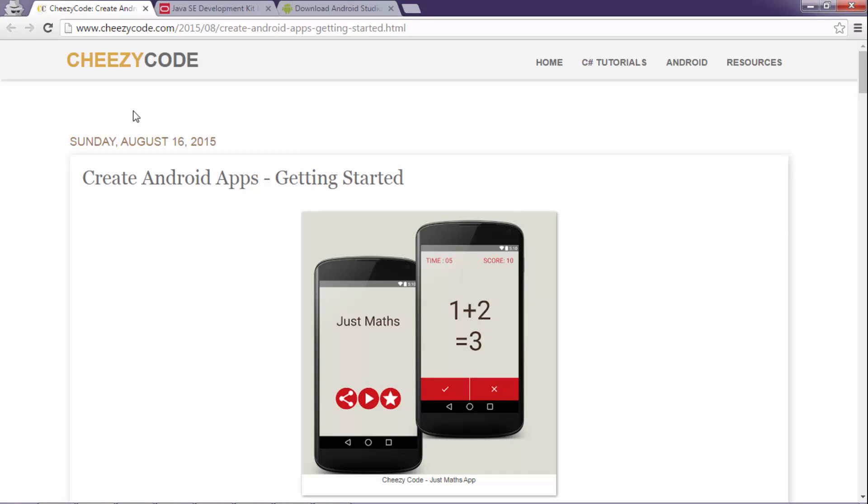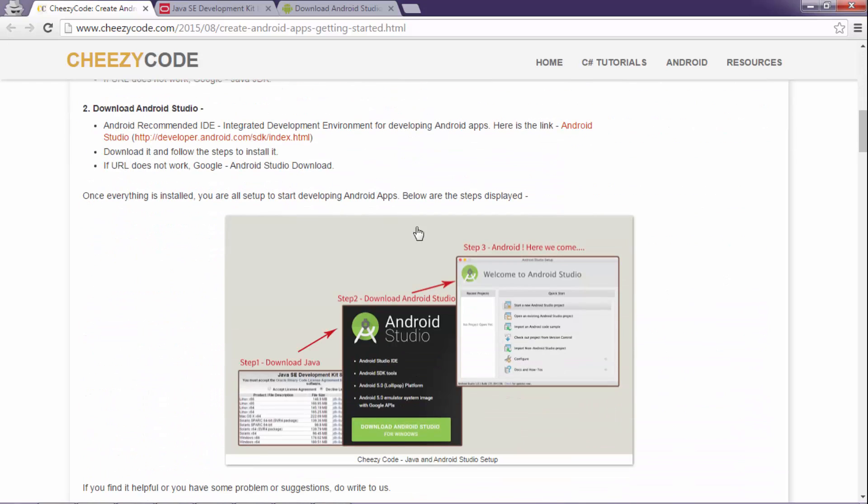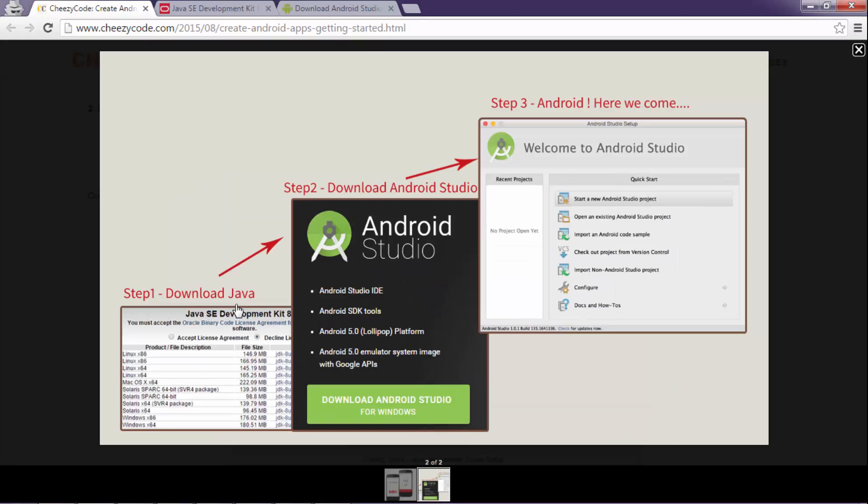Now let's conclude this lecture with the help of this image. Let's see what we have done till now. We have downloaded JDK, then we have downloaded and installed Android Studio.